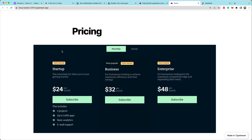On the left here, you'll notice that we have a startup tier and below it, it also includes features. This is another brand new feature we're going to look at today — you can go through each of your products and define which features come with those products right inside of Stripe.